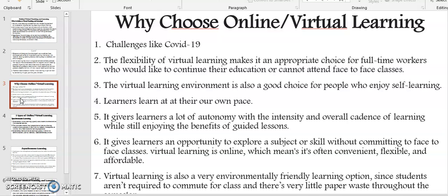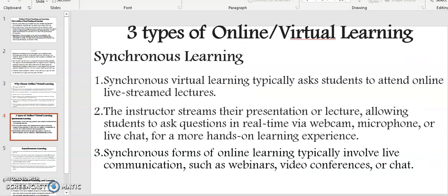Virtual learning is online, which means it's often convenient, flexible, and affordable. And finally, virtual learning is also a very environmentally friendly learning option, since students aren't required to commute for class and there is very little paper waste throughout the semester.